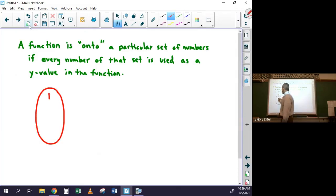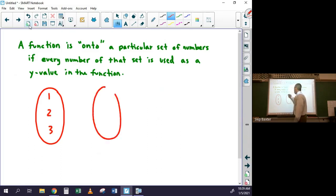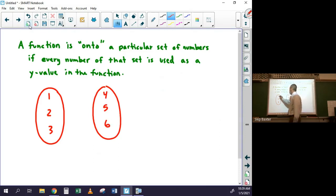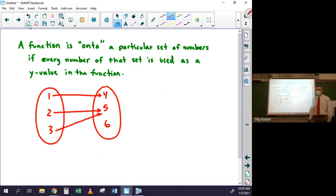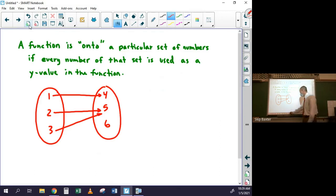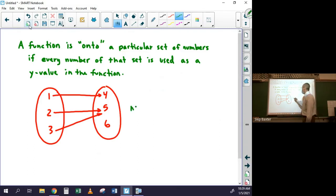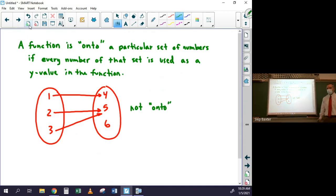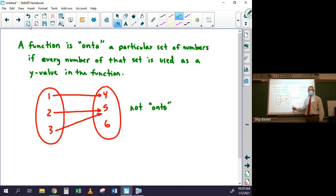Suppose I have the set {1, 2, 3} mapping to {4, 5, 6}. If 5 is used twice and 6 is never used, then it's not one-to-one (5 used twice) and it's not onto (6 is a potential y-value that's unused). If any y-value is unused, the function is not onto that set.